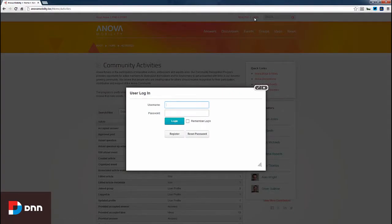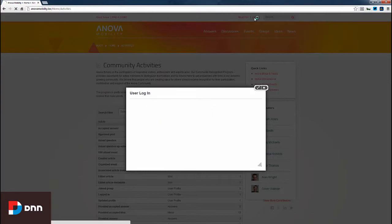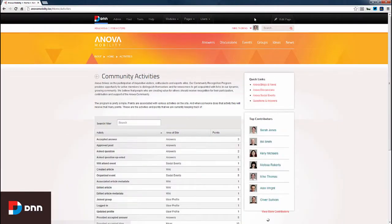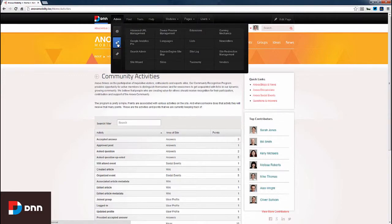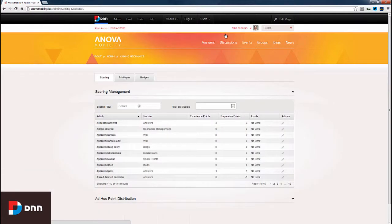Now, I want to log in as the host user. I'm going to show how we can manage the point structure here. I'm going to hover over the Admin menu option and go to Advanced and then access the Gaming Mechanics.